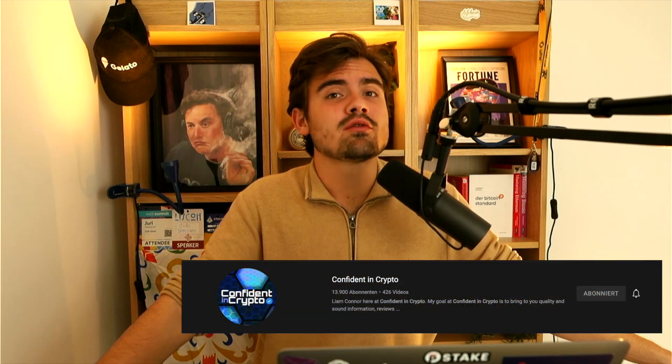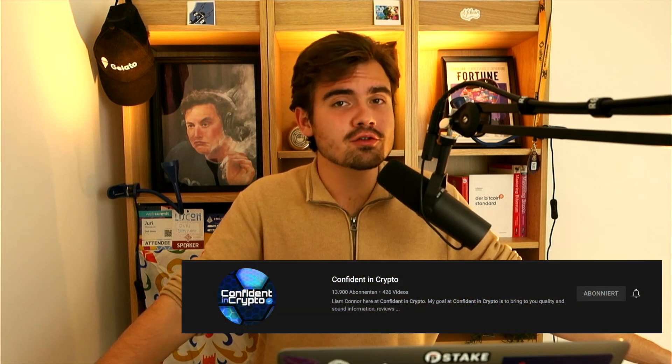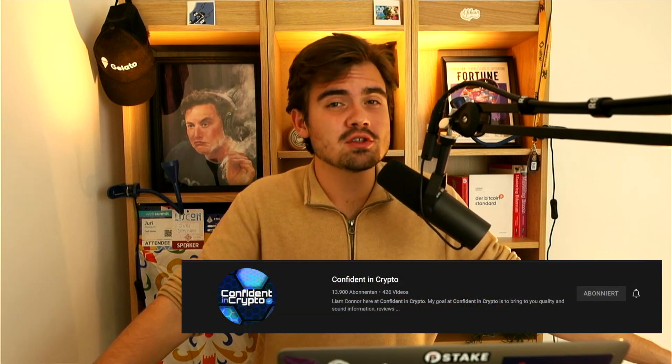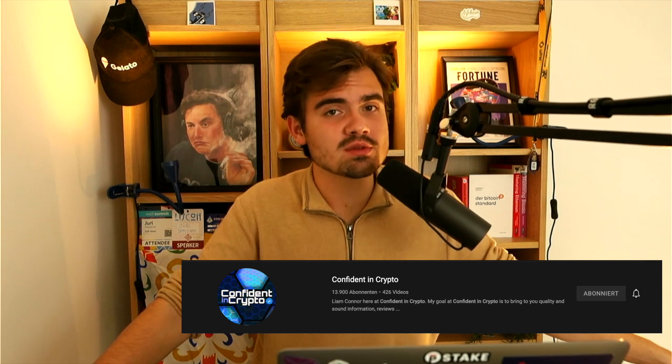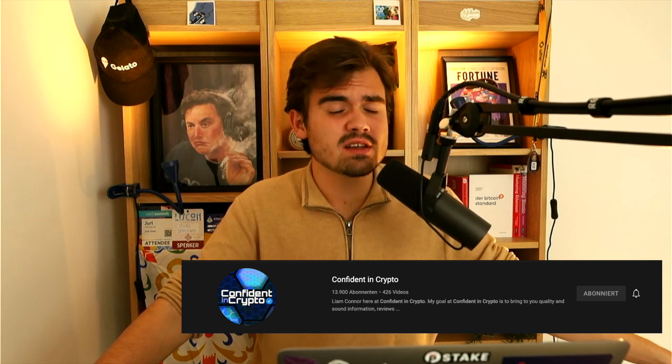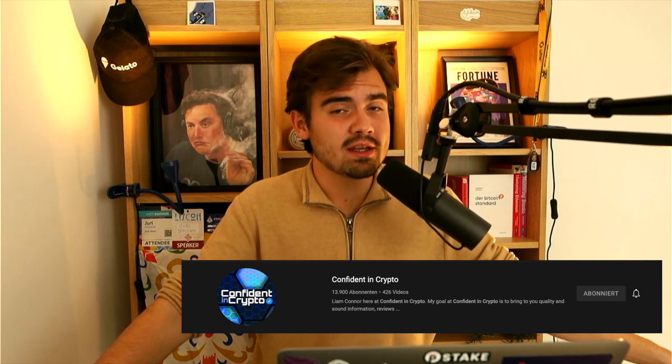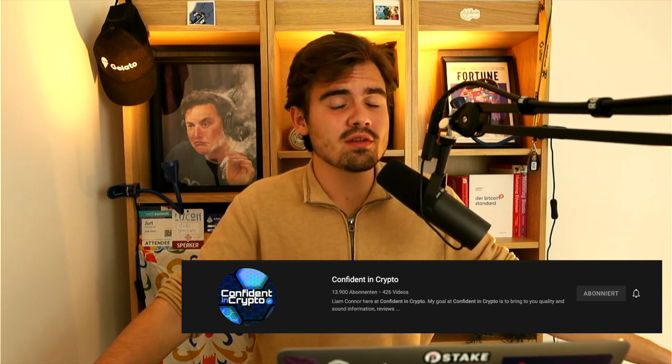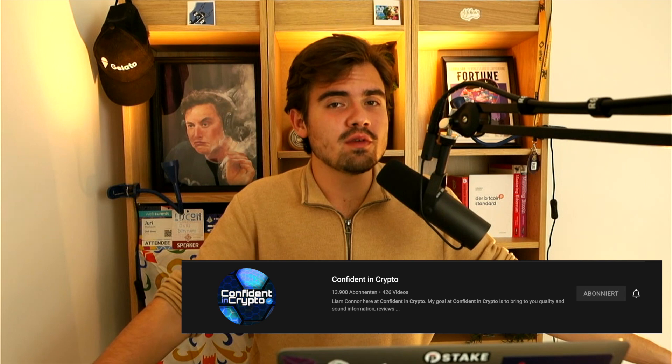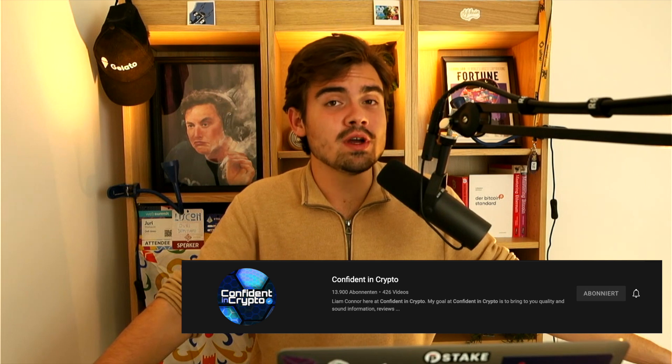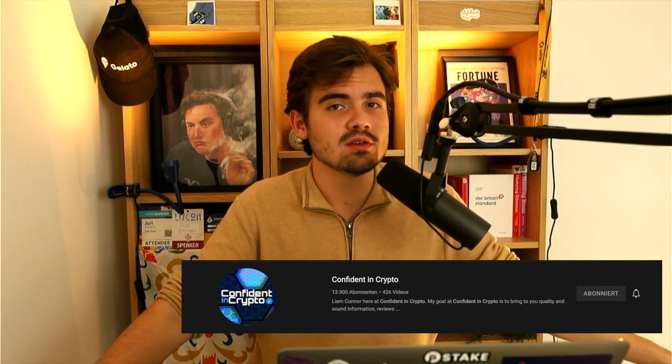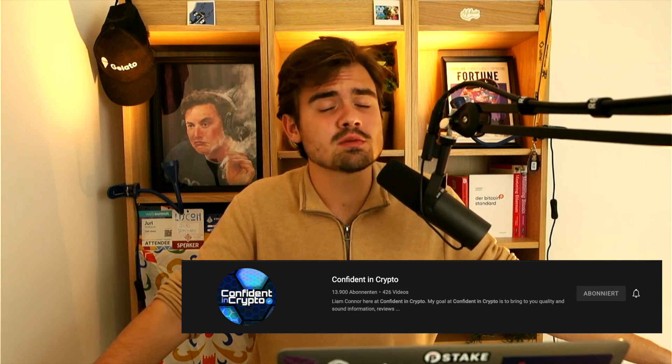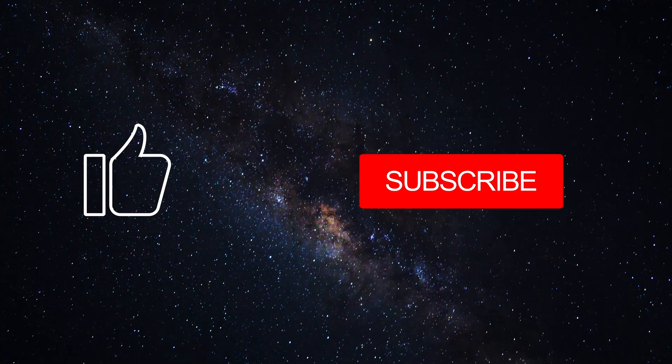Before wrapping this episode off, I also want to mention that my bro Liam from Confident in Crypto will publish a YouTube video about Juno airdrops this week. So you better don't miss out on this one. You can find the link to his YouTube channel in the description below. So make sure to subscribe to his YouTube channel as well.